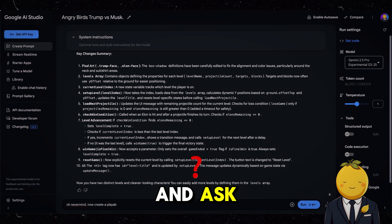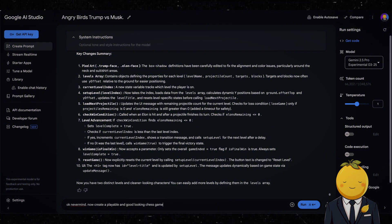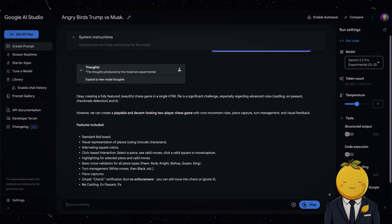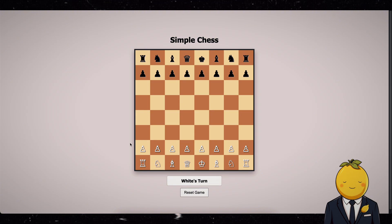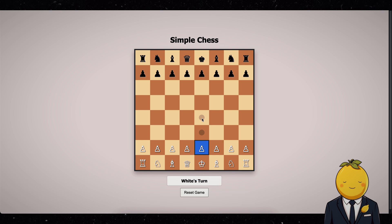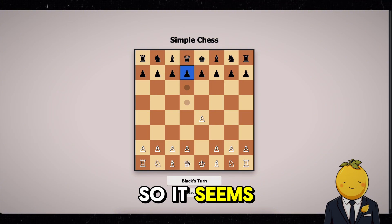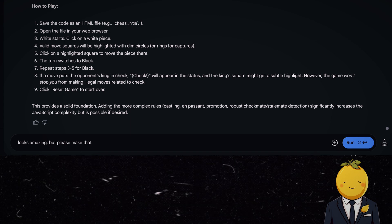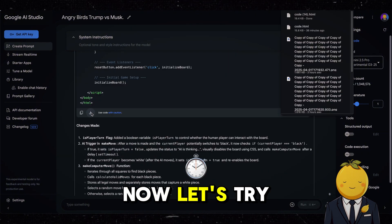Now let's go to Gemini again and ask: okay never mind, now create a playable and good-looking chess game. The generation took one minute. Let's play it. This looks very cool. We also need to play the black side, so it seems. Let's go back to Gemini and ask: please make it so that black is being played by the computer. Now let's try it again.